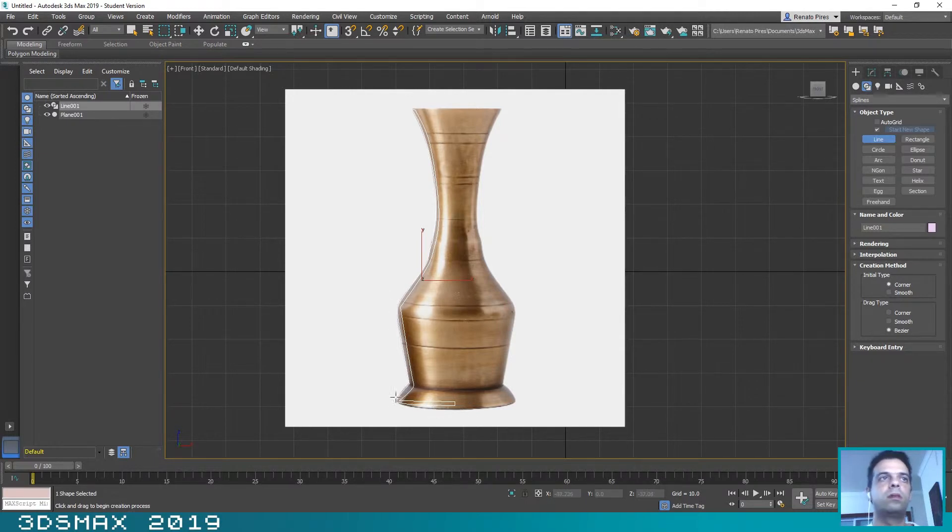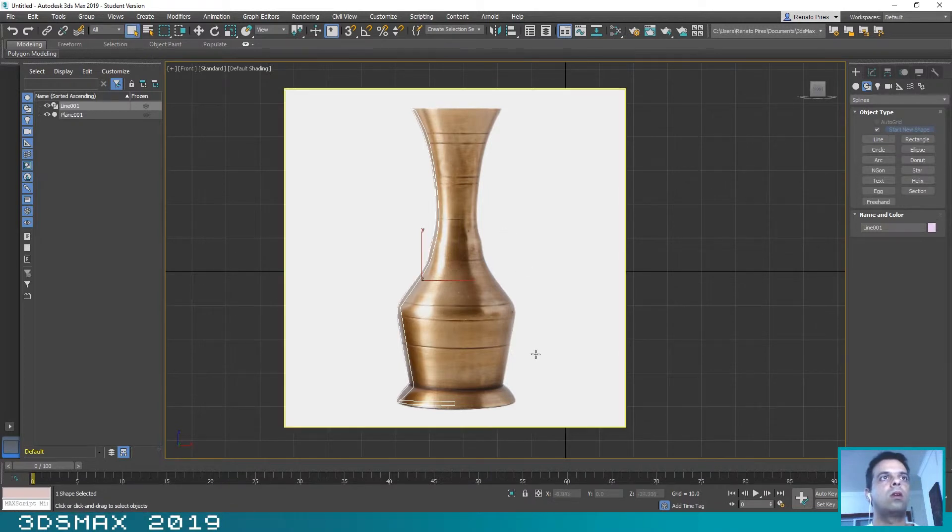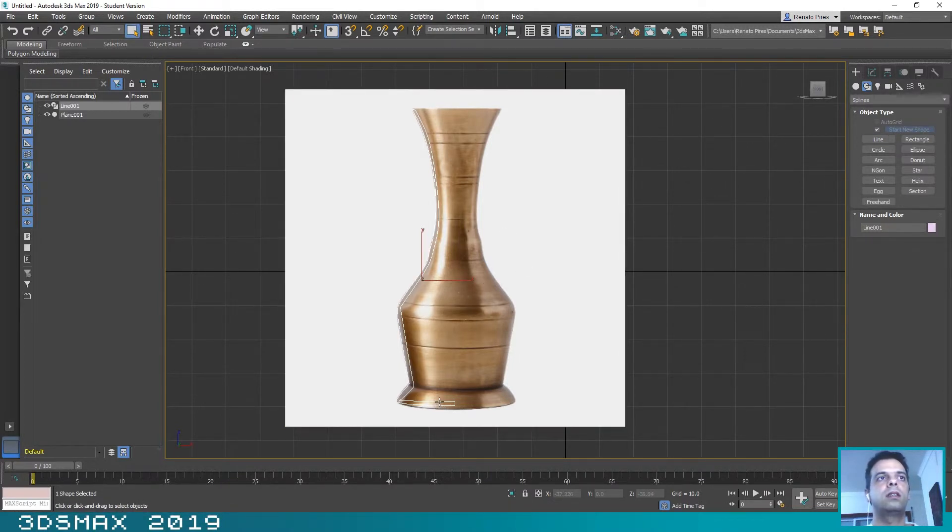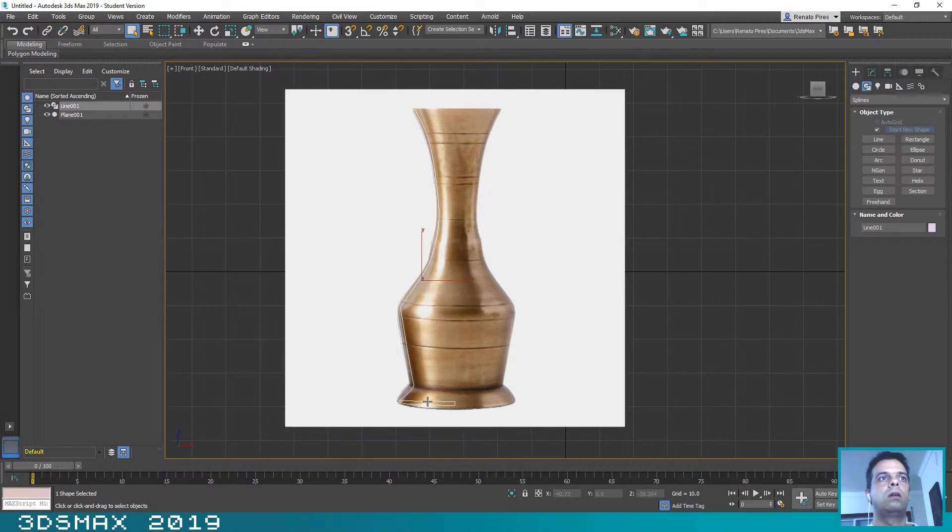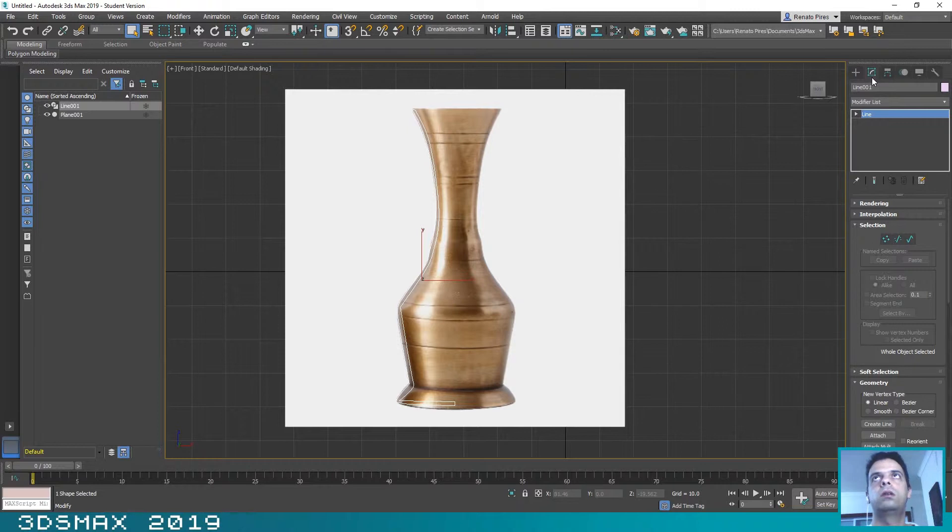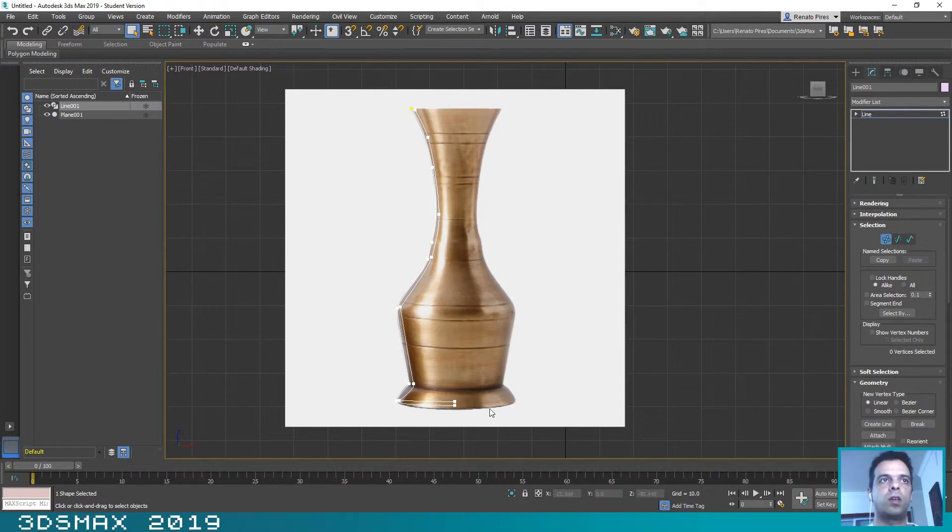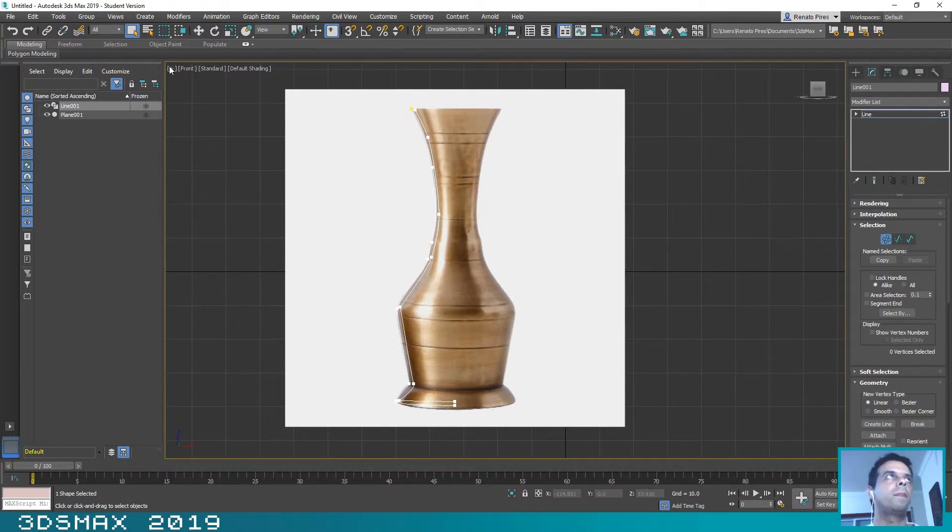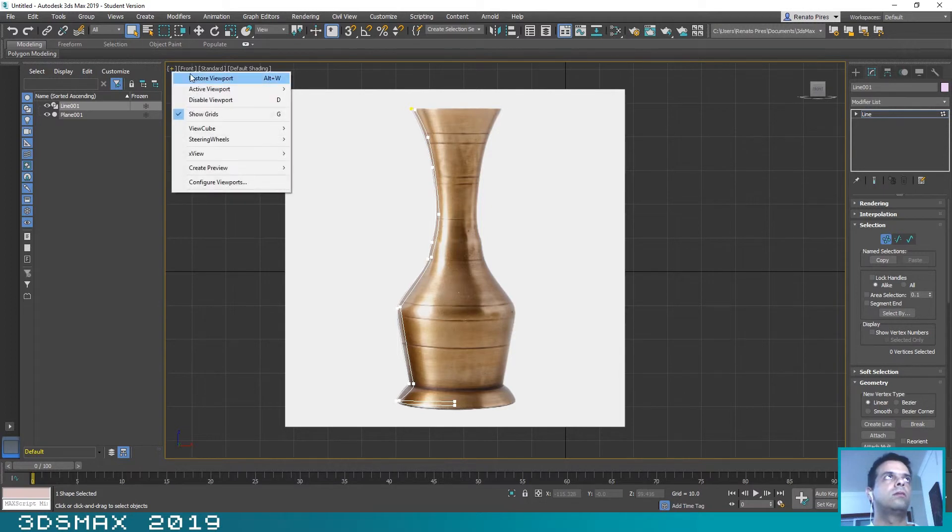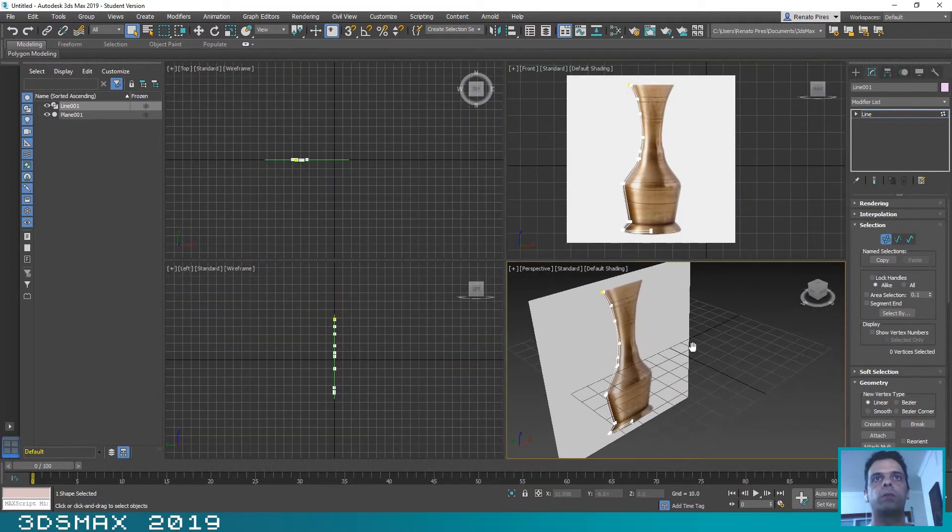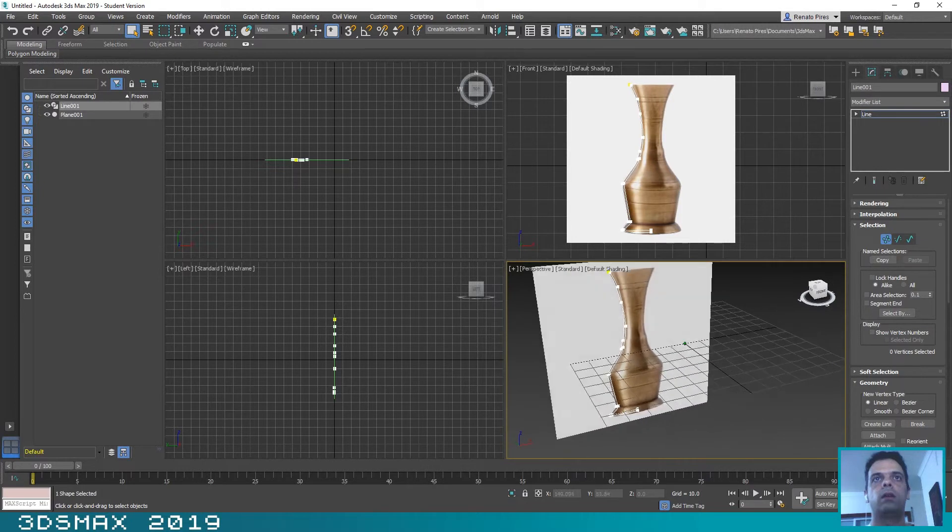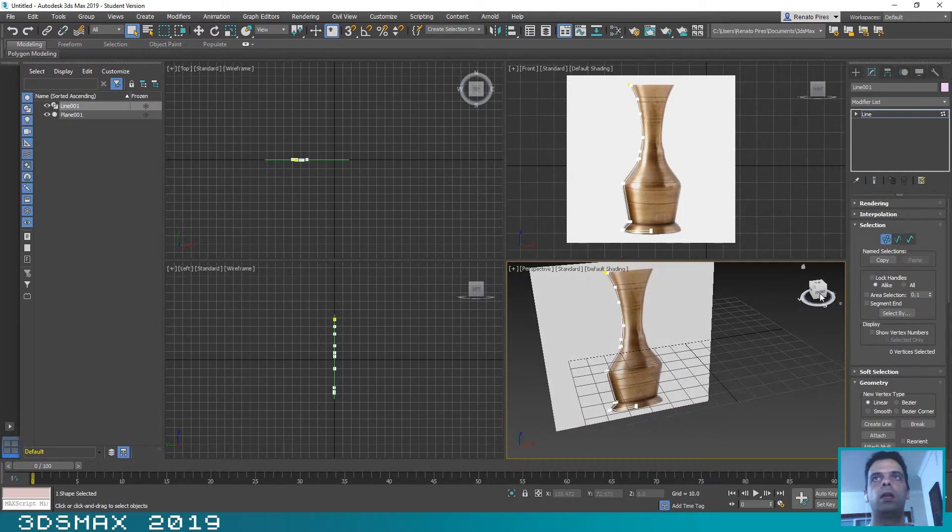Okay, then you can go here to Properties and in Selection you need to activate the vertices of the shape that you have created. And now let's restore this viewport because we are going to work in perspective.